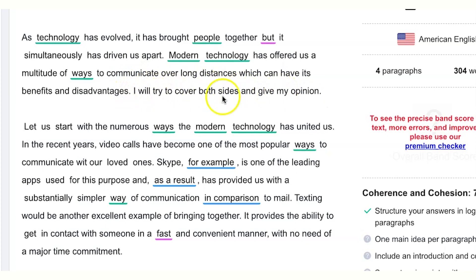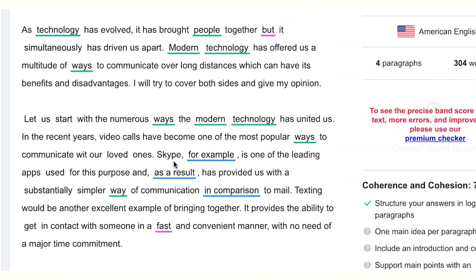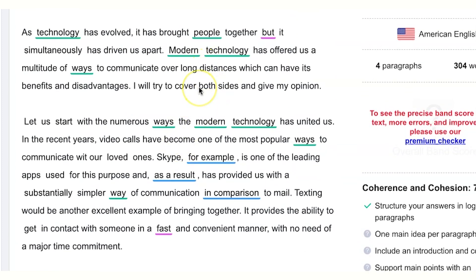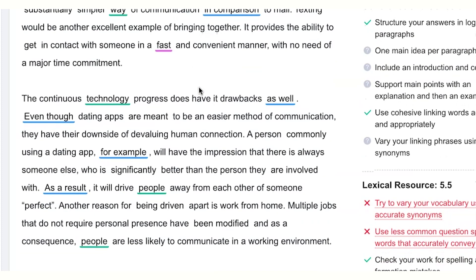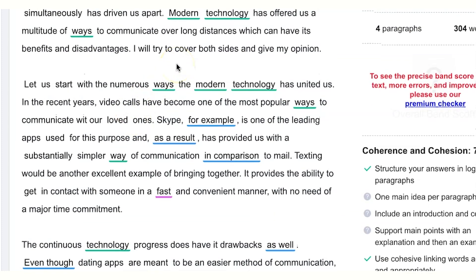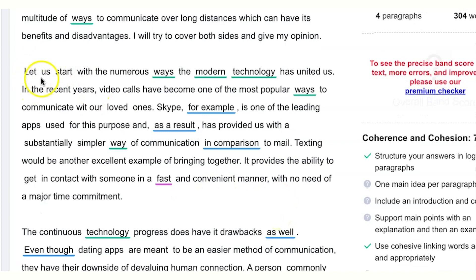This is an empty sentence — I could put that into an essay about global warming, crime, nuclear power, anything. So just be careful. My suggestion: I will try to cover both sides using examples from Skype, technology companies, and maybe dating apps, to demonstrate points and improve arguments. If you're doing IELTS Academic, I would try to avoid personal pronouns and instead start with: 'Firstly, there are numerous ways modern technology has united us.'